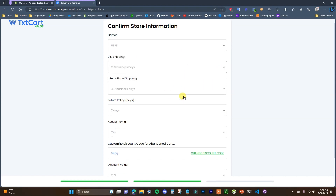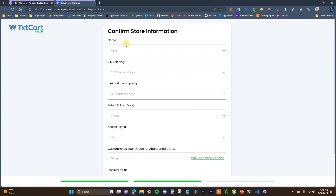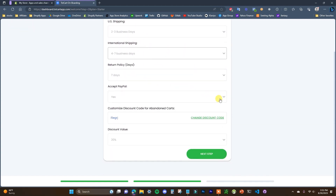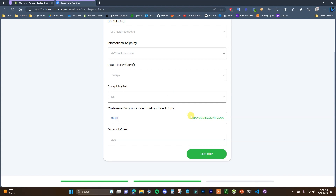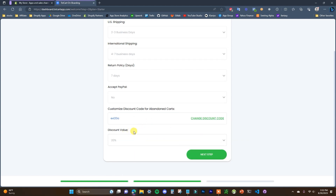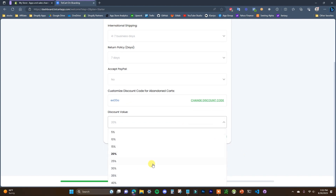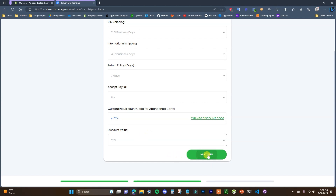I'm just going to keep all of this information here as default, but you would want to make sure that you match up all of your store information and you can choose whether or not you accept PayPal. On my test store I don't have PayPal enabled. Then we have the discount code for abandoned carts. You can click Change here to change the discount code and it will generate a discount code right here. We can choose the discount value — this is the code that's going to be used to incentivize abandoned cart customers to come back and complete their purchase. By default it's 25%, which is up to your personal preference. I'll keep it at the default value and then click on Next Step.